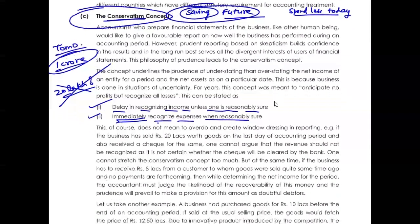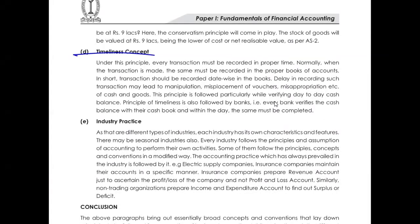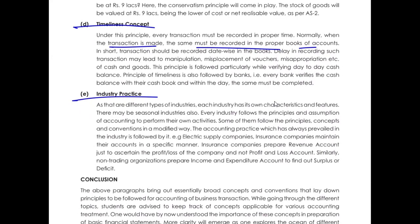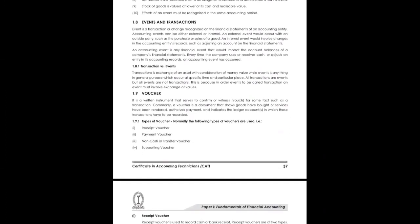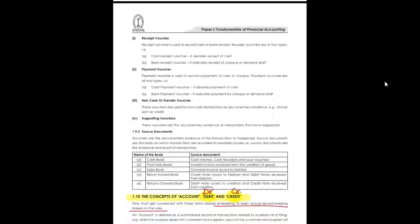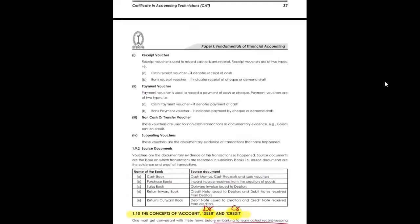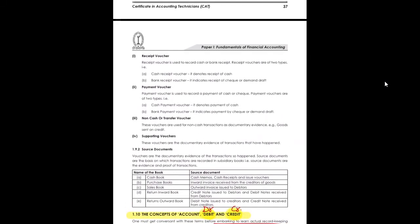Then the timeliness concept: every transaction should be booked on a timely basis as per your accounting period. Normally when a transaction is made, it should be recorded in your general journal as soon as it takes place. Whatever is the industry practice for your set of companies needs to be followed to enable comparative analysis of financial statements. These are all the principles we discussed. There are still some less important but potentially one-to-two mark topics — voucher creation and simple journals — which we will cover to close Chapter 1 in the next class. Thank you everyone, bye.